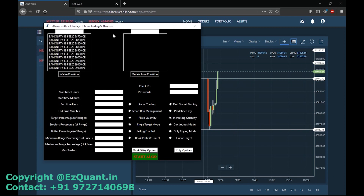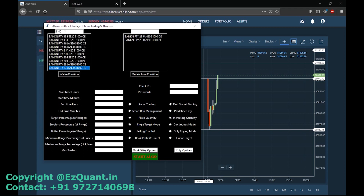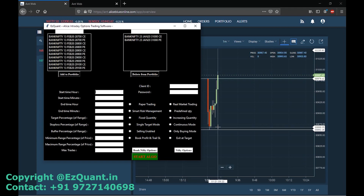I'll select the ATM options — that will be the 31,000 call and put of the next expiry, which is going to be on January 23rd. I'll add a range of one minute. Targets and stop loss are the usual one-to-two risk-reward ratio: 100 target, 50 stop loss.